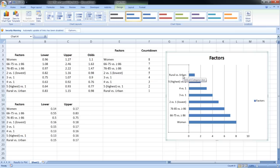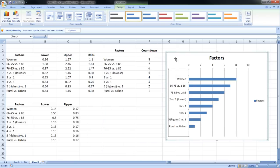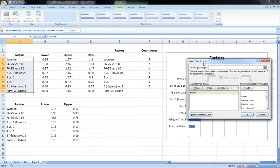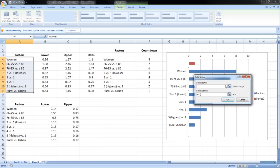Right-click the axis, choose 'Format Axis,' and hit 'Categories in Reverse Order.' Now you can see that the 'Woman' factor starts at the top. Next, we'll input our odds ratios. Right-click, Select Data, and we're going to add a placeholder for the odds ratios — because anything we add into the chart gets added as a bar chart, which we don't want. Hit Add, set the series name to 'Odds,' and hit OK.